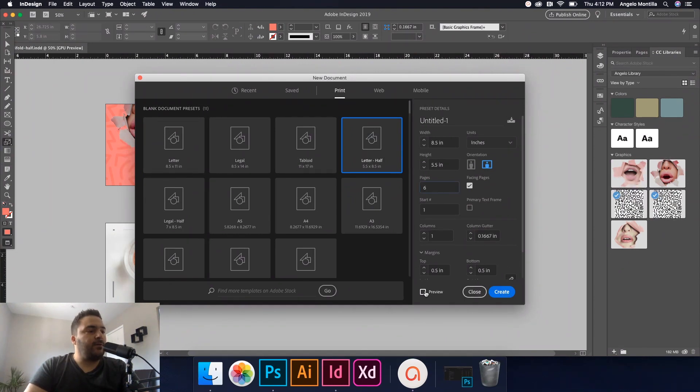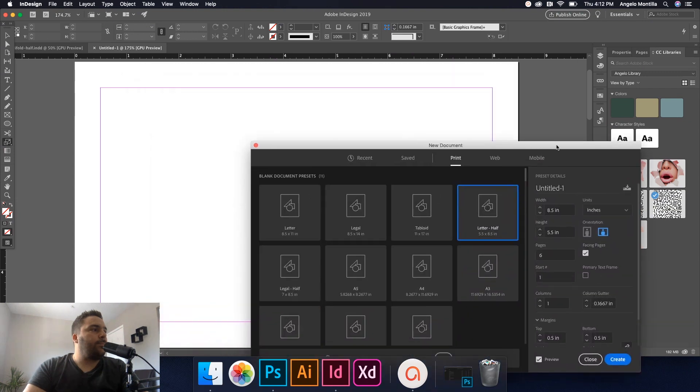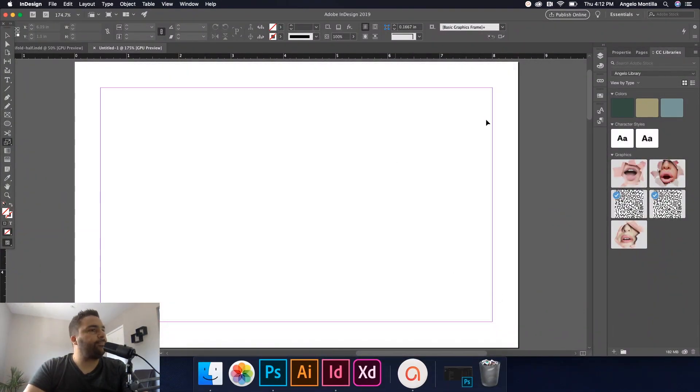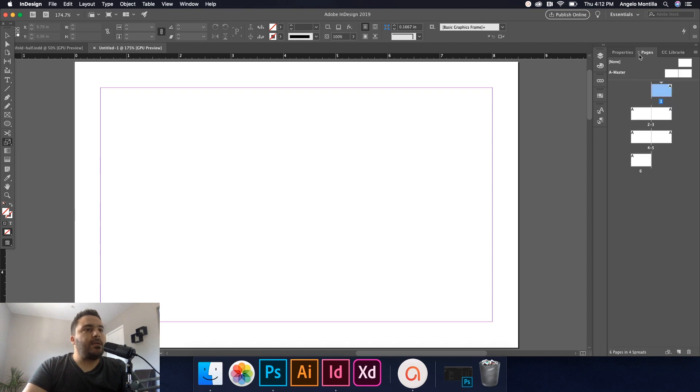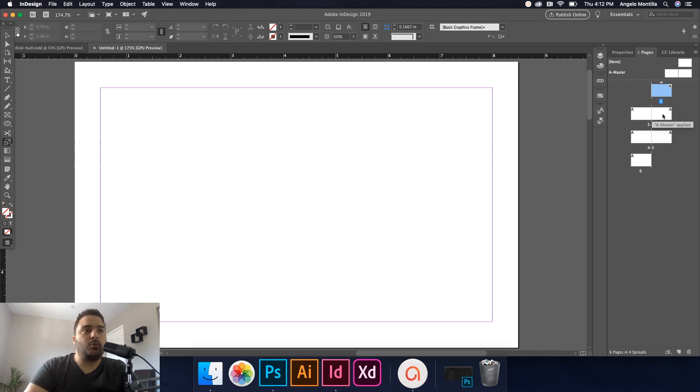Once you've done that, you can hit your Preview tab here to see what your page would look like and that's exactly what we want. So I'm going to hit Create. Now if I go to my Pages panel here, there are my pages one through six.